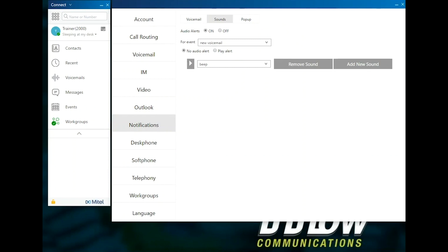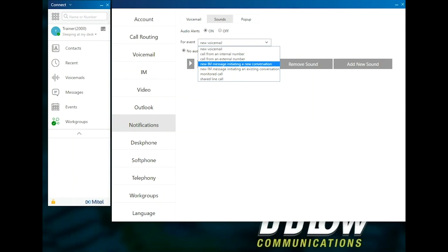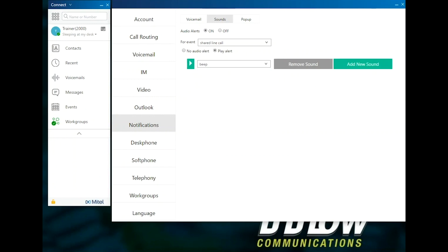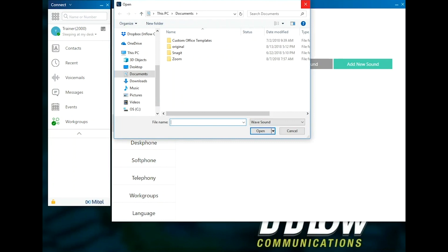Users can turn on and off audio alerts. If audio alerts are turned on, users can select an event. Event options are New Voicemail, Call from an internal number, Call from an external number, New IM message initiating conversation, New IM message in an existing conversation, Monitored call, and Shared line call. Users can select No audio alerts for the event or Play alert for the event. Users can select the audio played using the drop-down or add new sound. This allows users to upload sounds to be used for an alert.